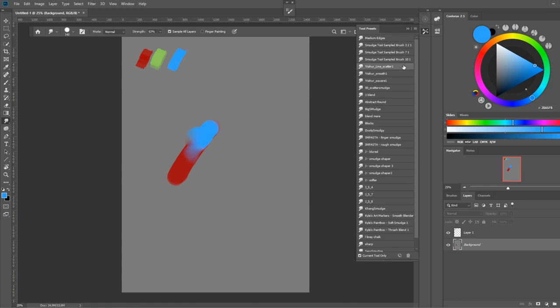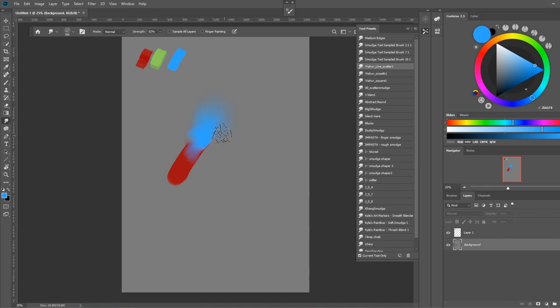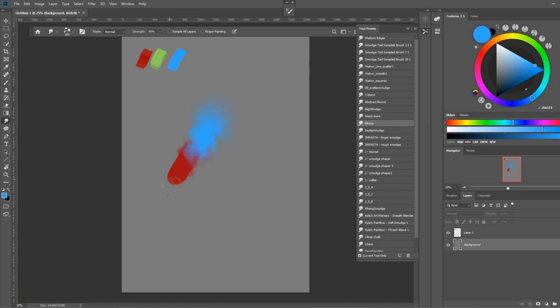You can get a variety of effects based on the kind of smudge tool you're using. For example, if you have these lines, you're just going to have this feathering effect which is pretty nice. Or maybe you're just going to have these blocks that create this kind of abstract clouds thing. So I would say experiment with different shapes and different options in the brush and have fun with it.